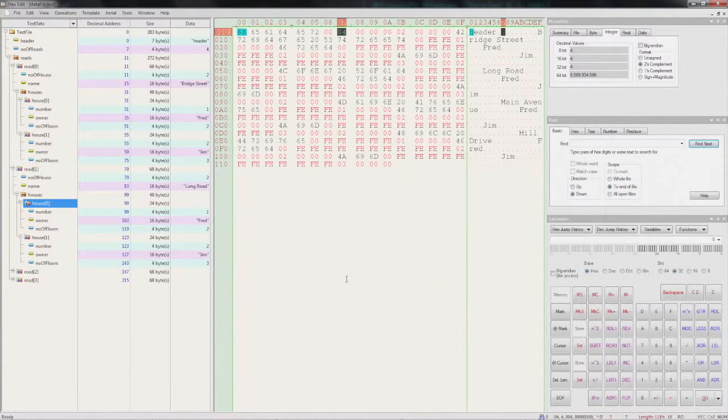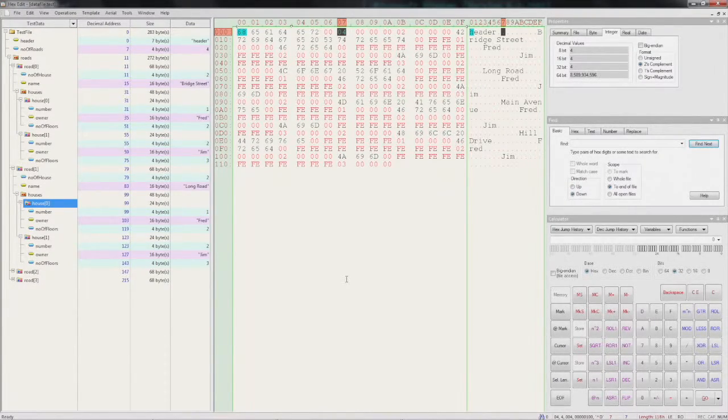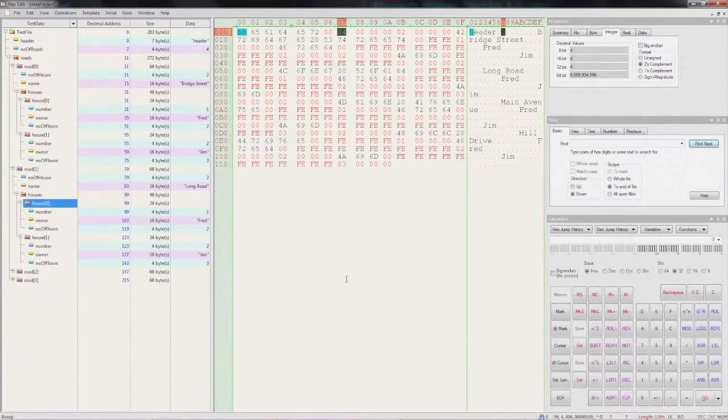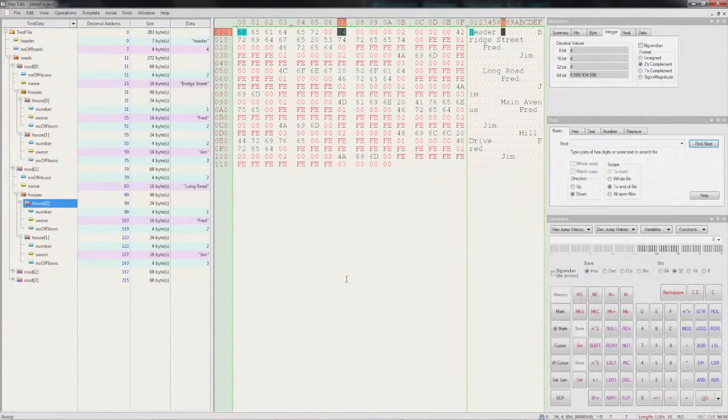Now, obviously this was a very contrived, simple example, but hopefully you can see how useful this templating system can be for debugging your binary files. Hope you found that helpful. Thanks very much. Bye.